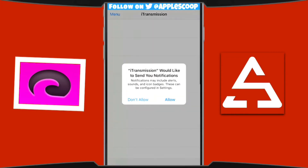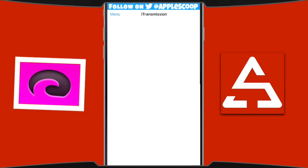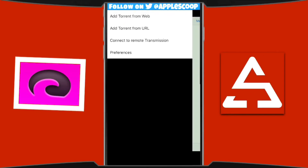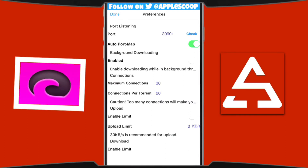Open the application. The first time you open it, it's going to ask if you'd like to get notifications — you can hit allow or don't allow; it won't interfere with how the app performs. The interface is clean with one menu tab in the top left corner. You can tap the menu or swipe left to right. Options include: add torrent from the web, add torrent from URL, connect to remote Transmission, and preferences.